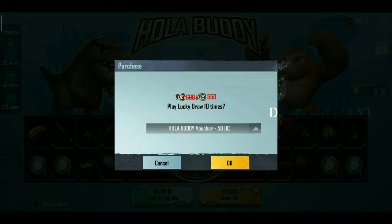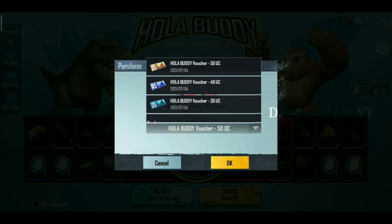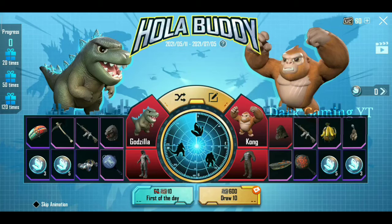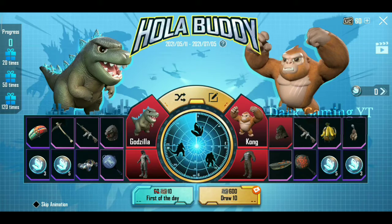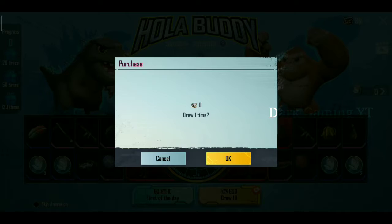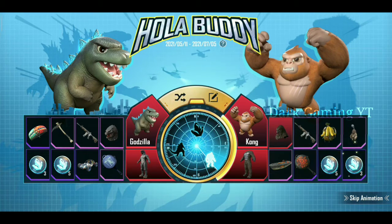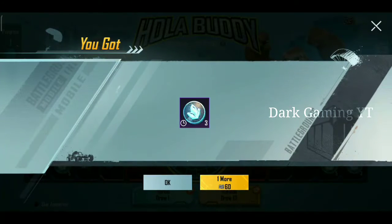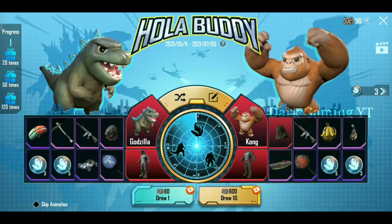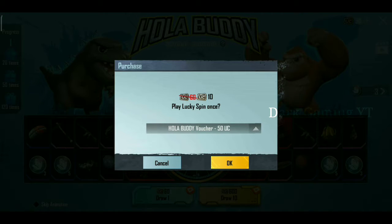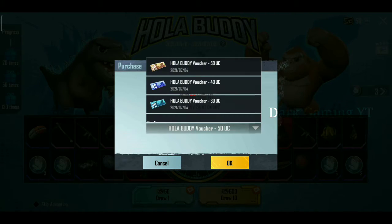There's a 50 UC option. I'm going to try it — you can spin it. I'll try it first for the day. I'm going to start. I'm going to try it for a 50 voucher and also try it in 10 UC.